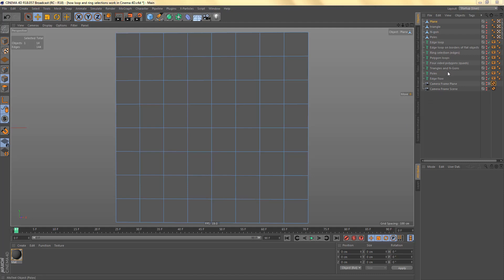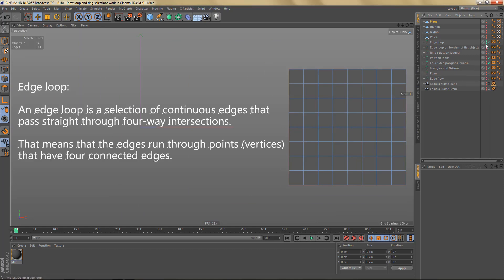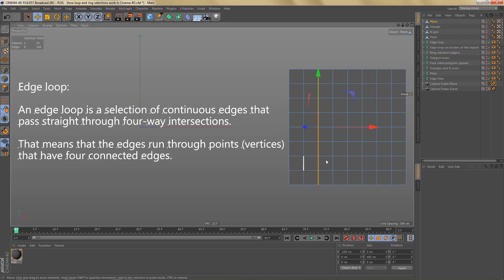First we're going to look at edge loops. By definition, an edge loop is a selection of continuous edges that pass straight through four-way intersections — meaning the edges run through points or vertices that have four connected edges. If you select your move tool, go to edge mode, and double-click on one of these edges, you will select a loop, which is exactly what the definition says. Each edge along this line runs through points connected to four edges.